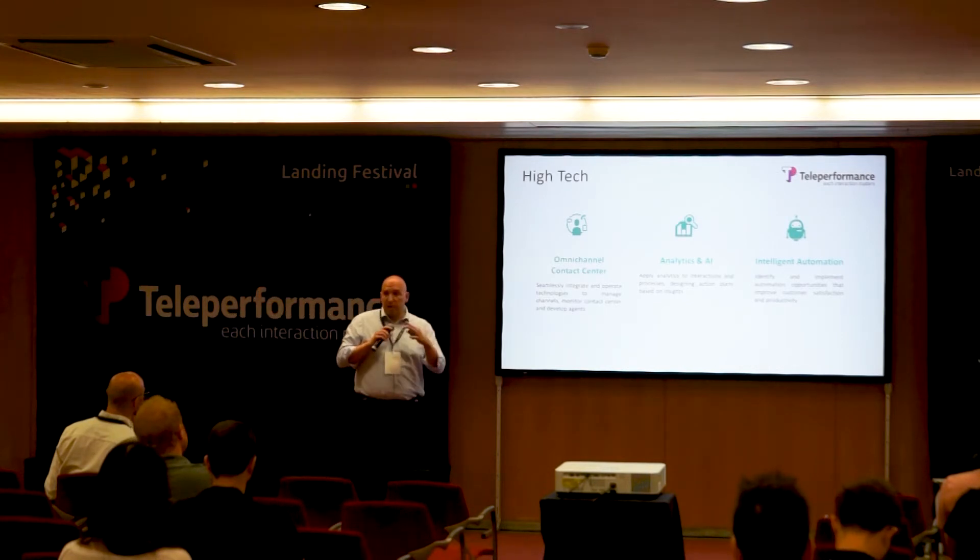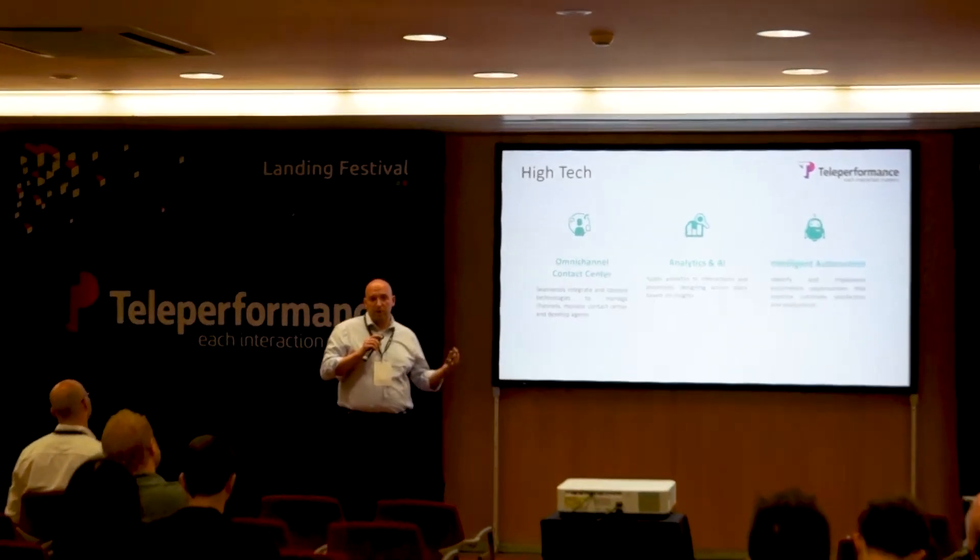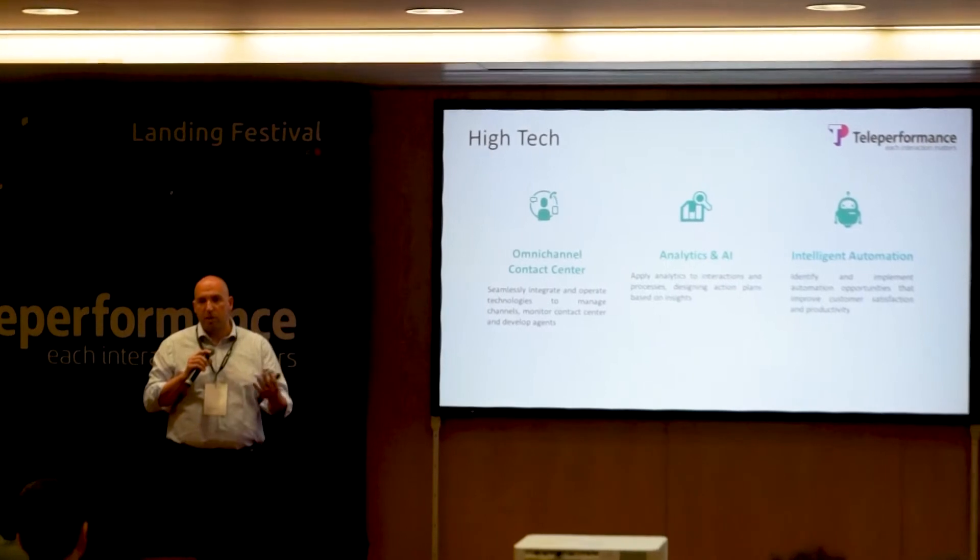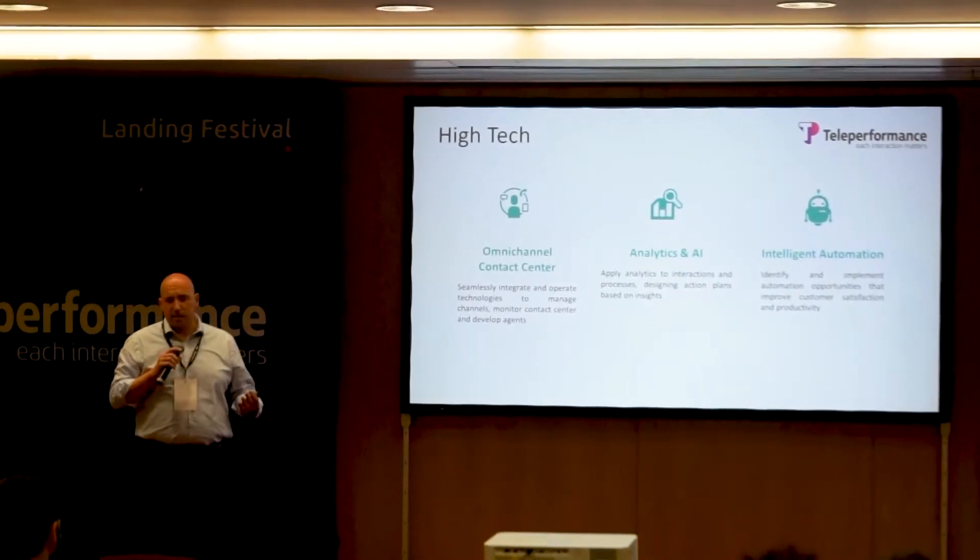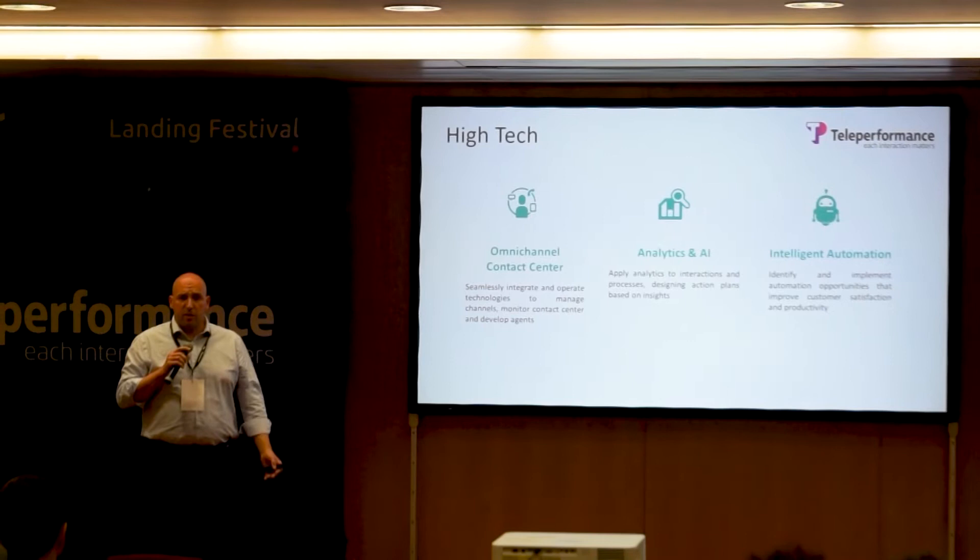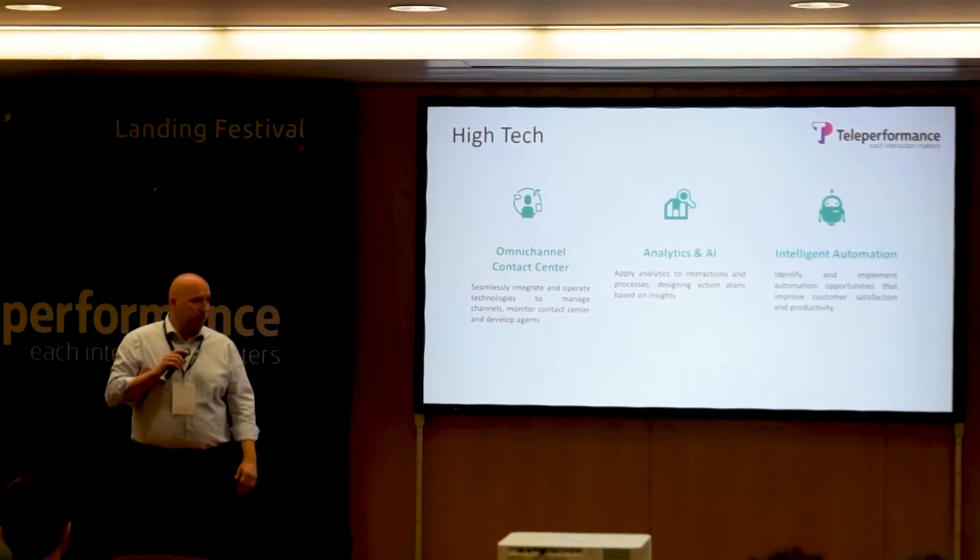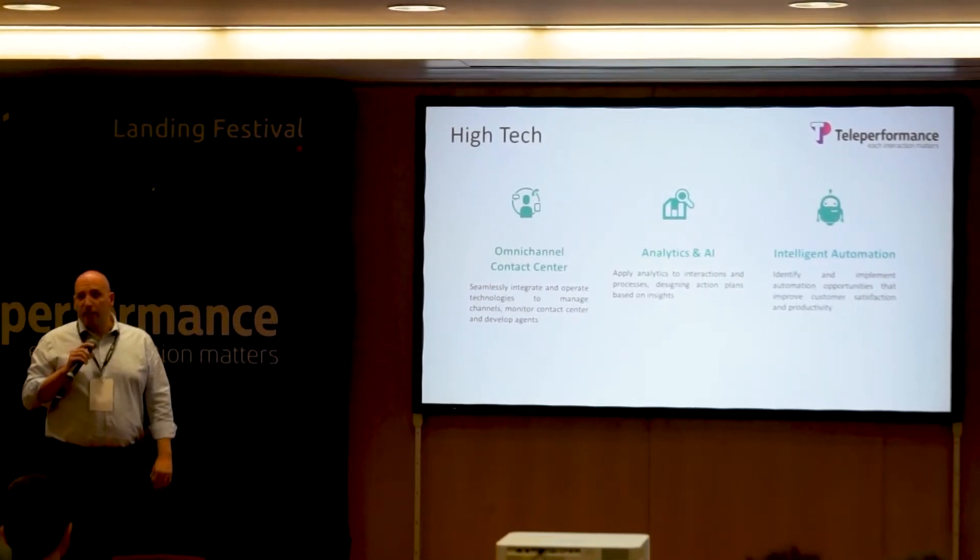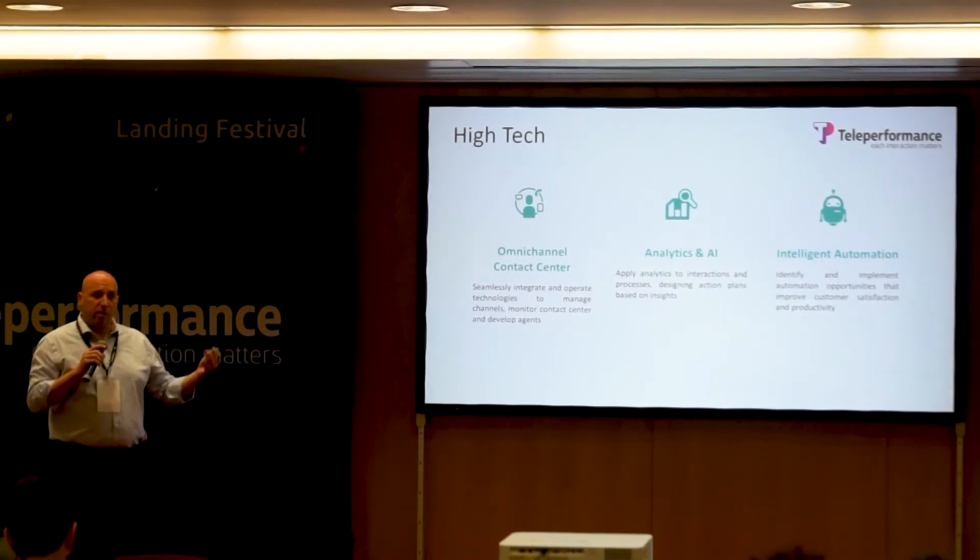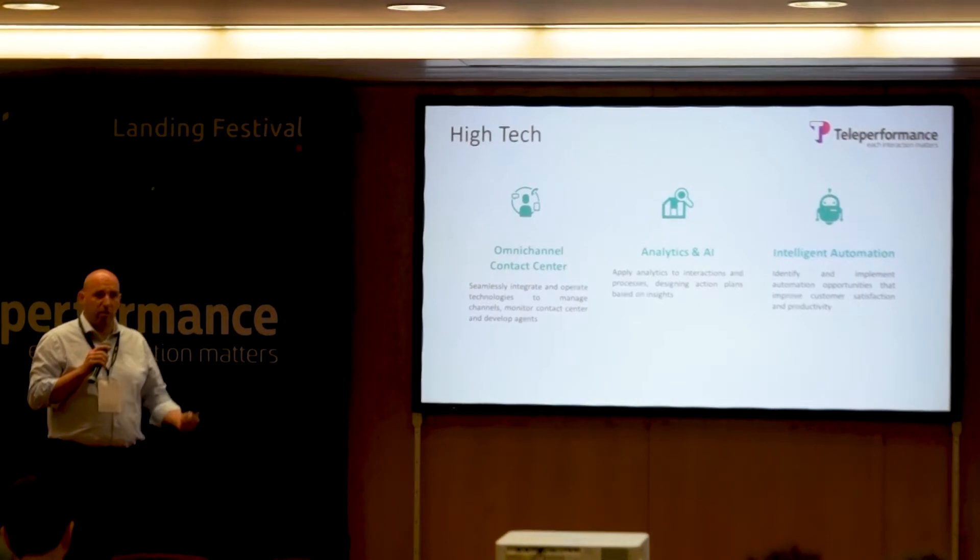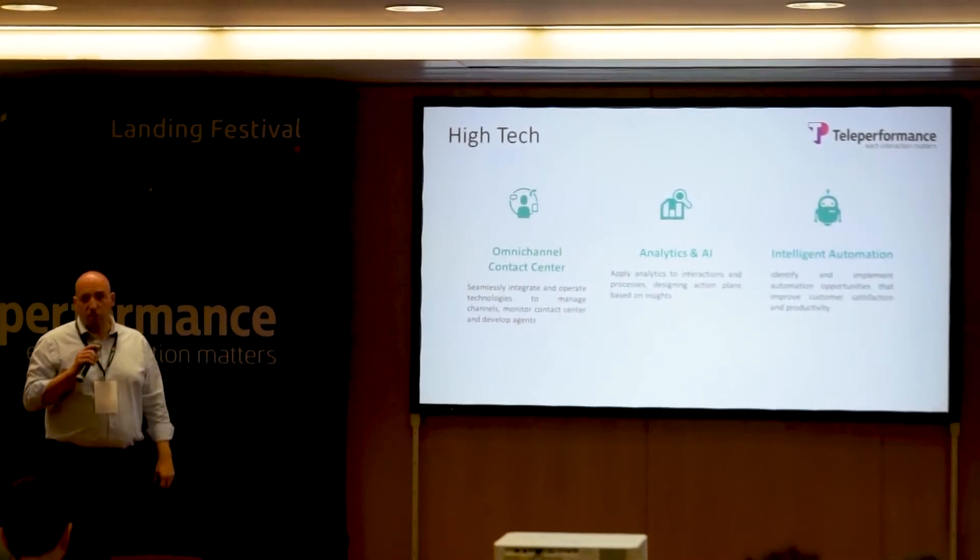We have technology centers around the world. Last year we bought a company in India called InTelenet for one billion dollars, adding not only BPO business but also automation and AI components.